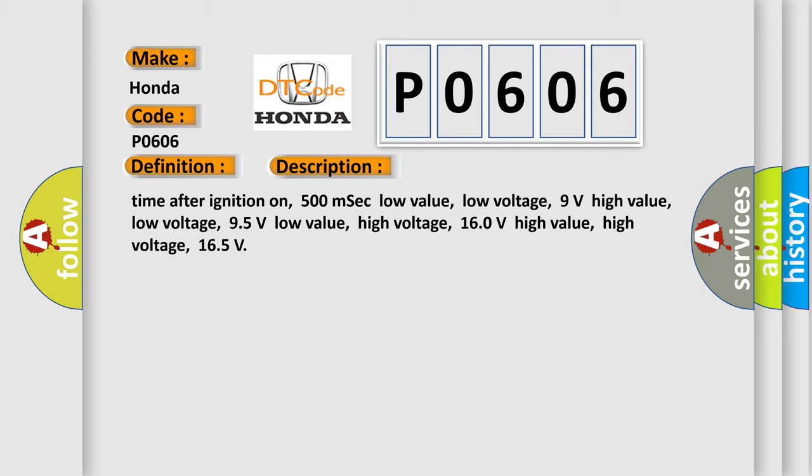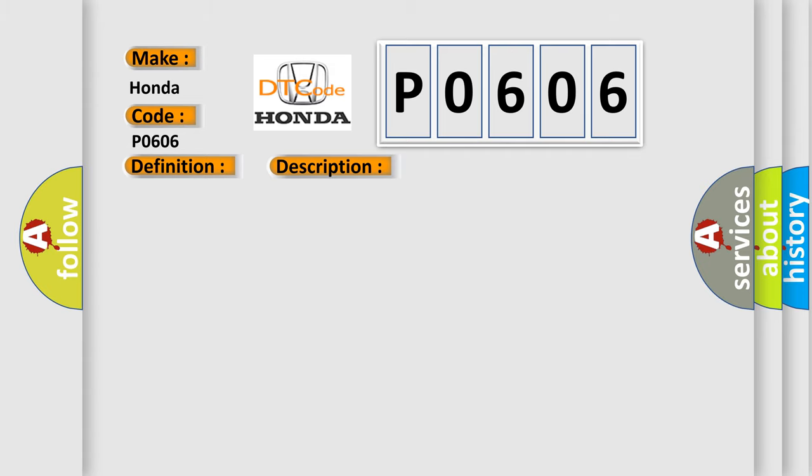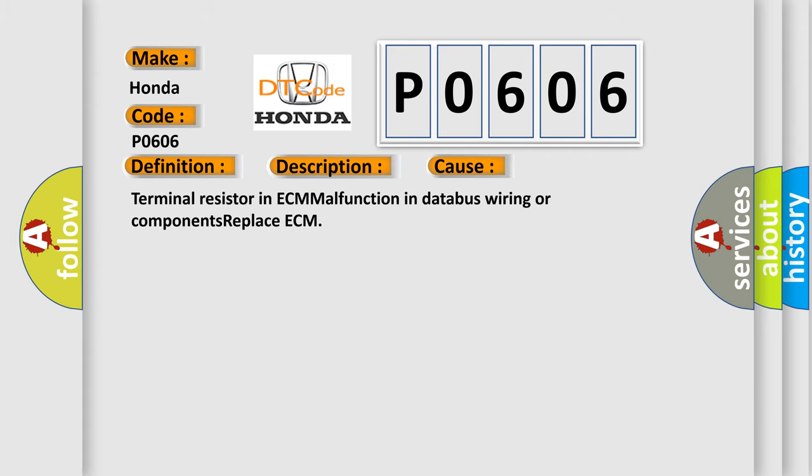This diagnostic error occurs most often in these cases: Terminal resistor in ECM malfunction in databus wiring or components. Replace ECM.